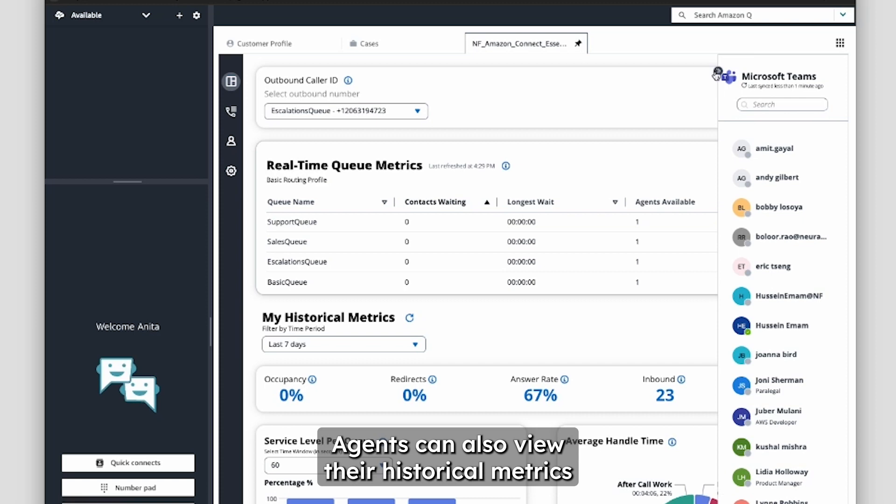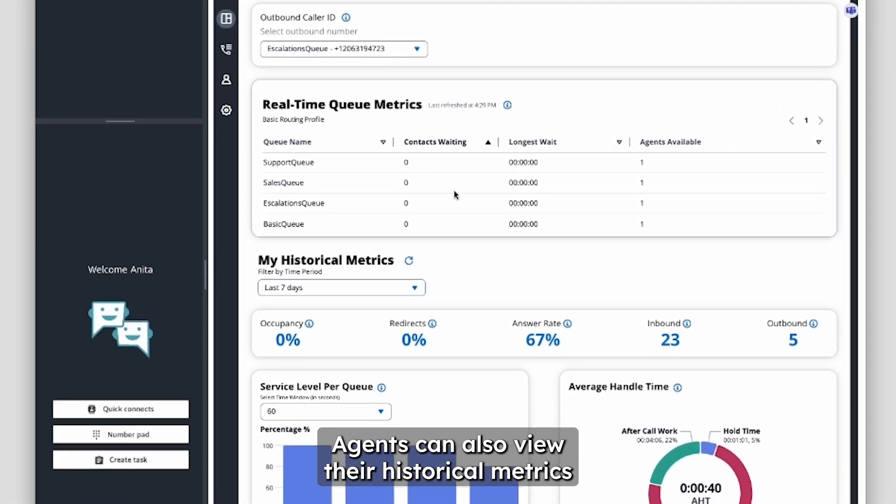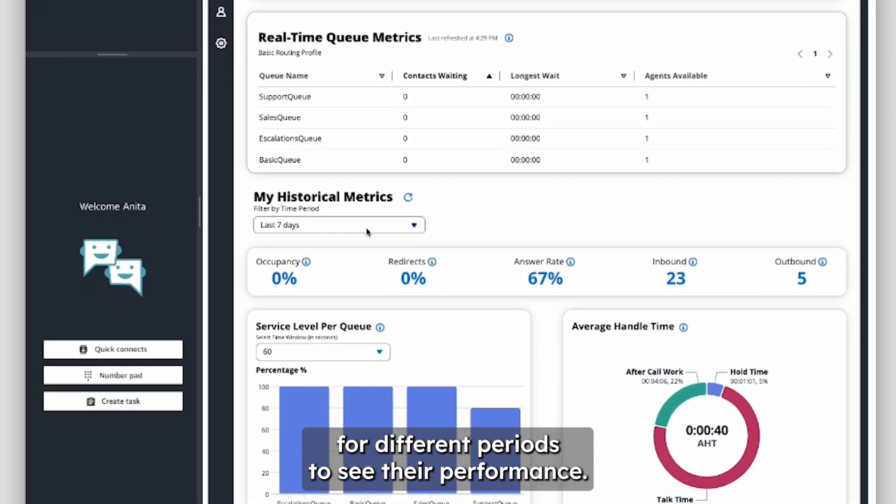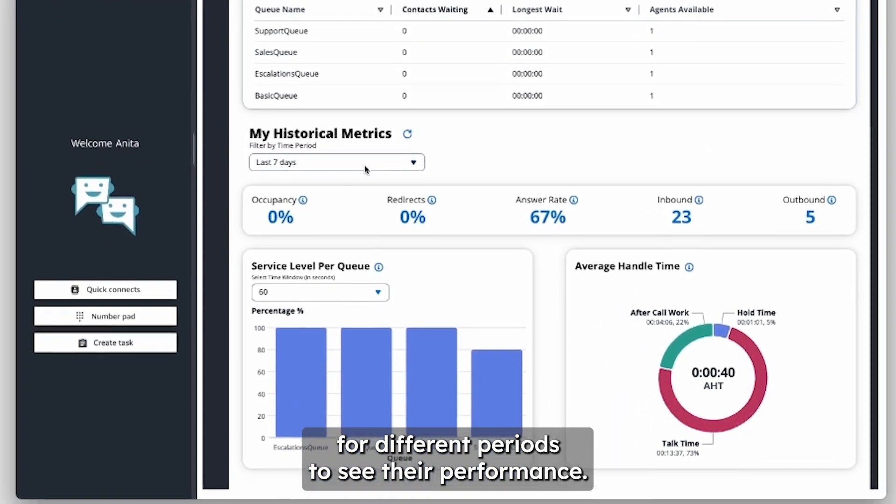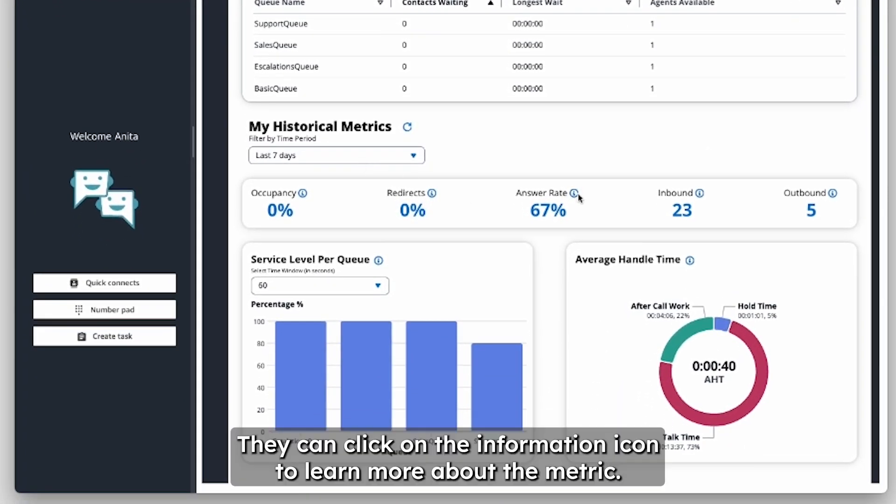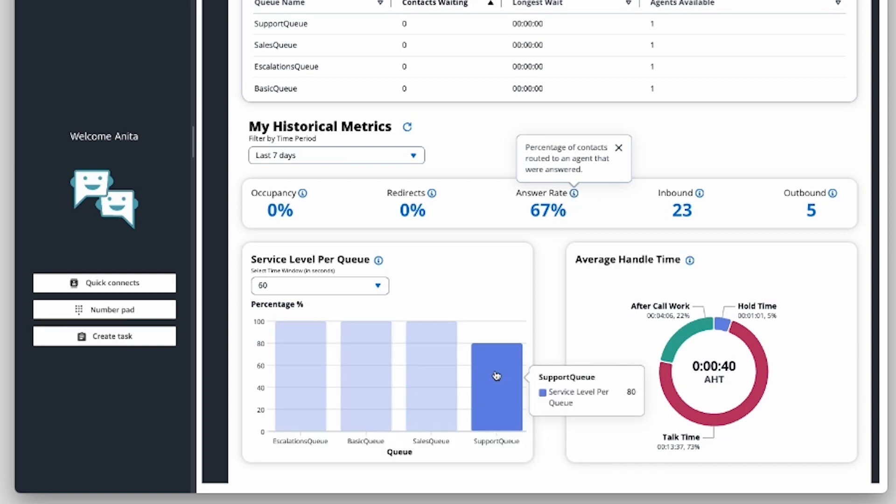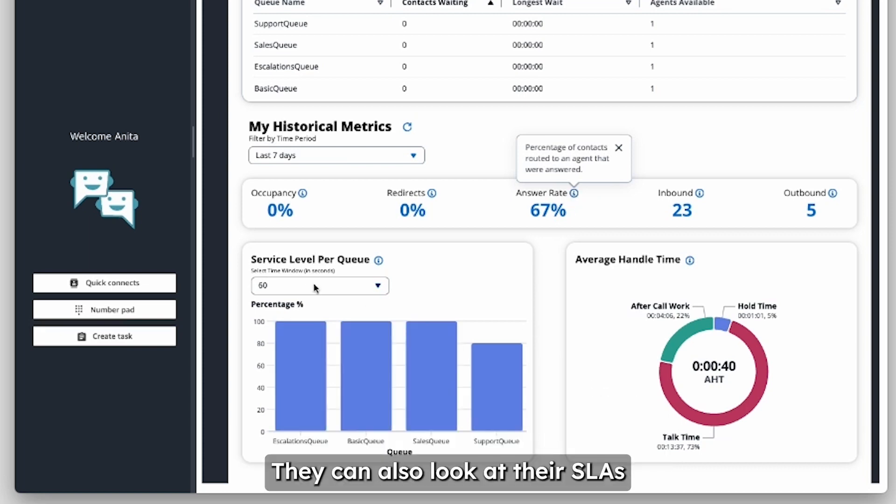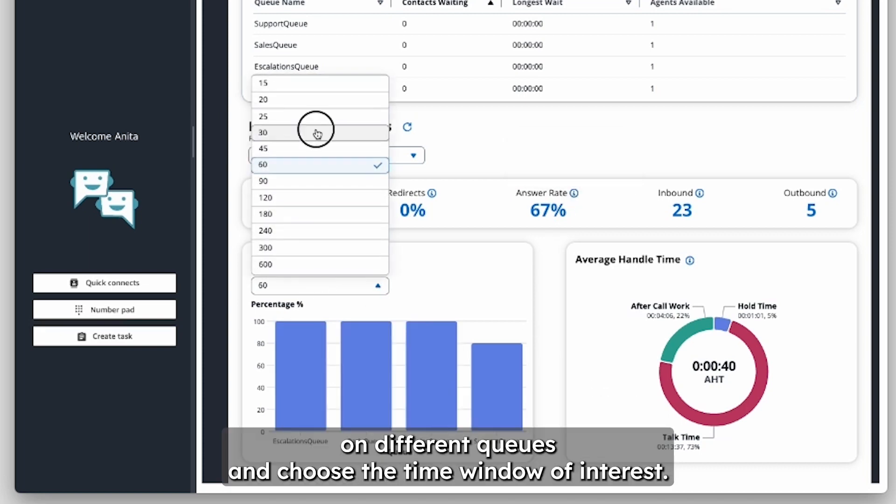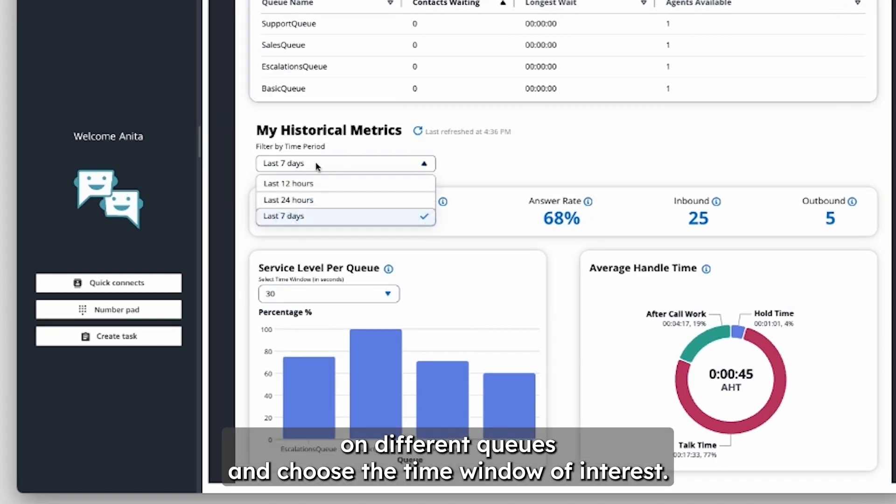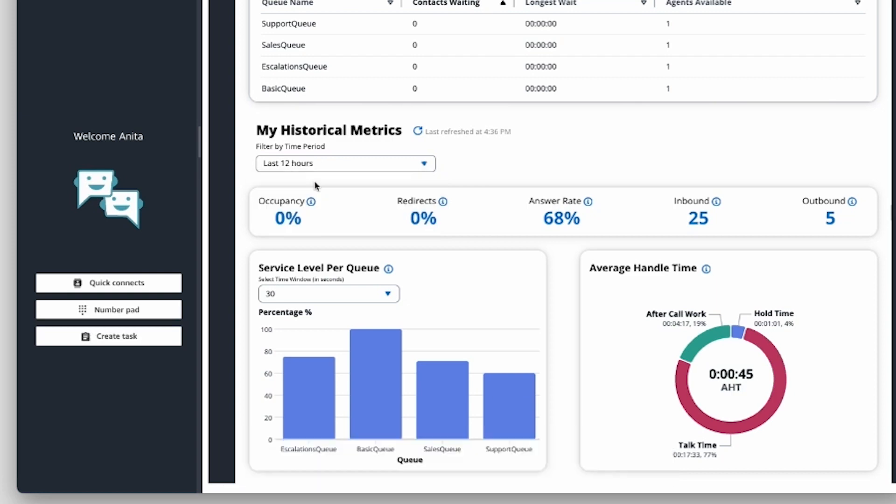Agents can also view their historical metrics for different periods to see their performance. They can click on the information icon to learn more about the metric. They can also look at their SLAs on different queues and choose the time window of interest.